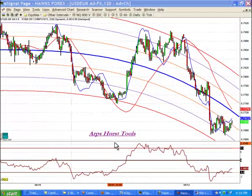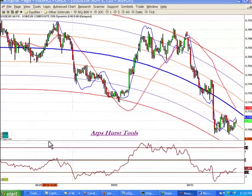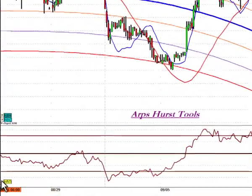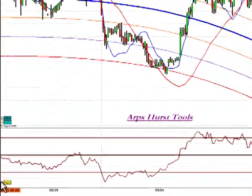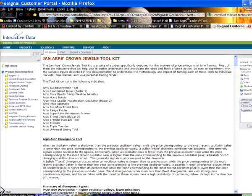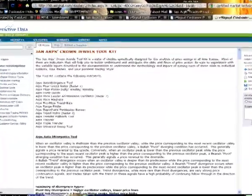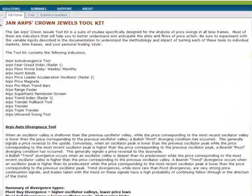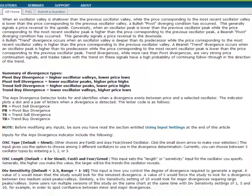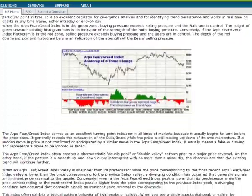While running your eSignal platform, if you want information on how to use the ARPS Hurstbands, as well as the other tools in the ARPS Crown Jewels Toolkit, simply click on the little question mark on the lower left of your screen. This will take you to a page in your browser with ample descriptions of all of the tools in YonARPS's Crown Jewels Package.